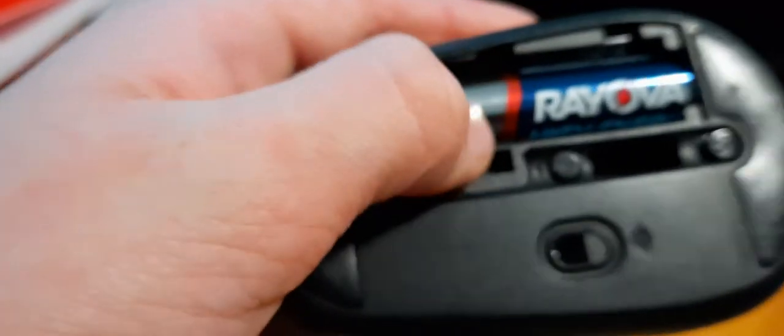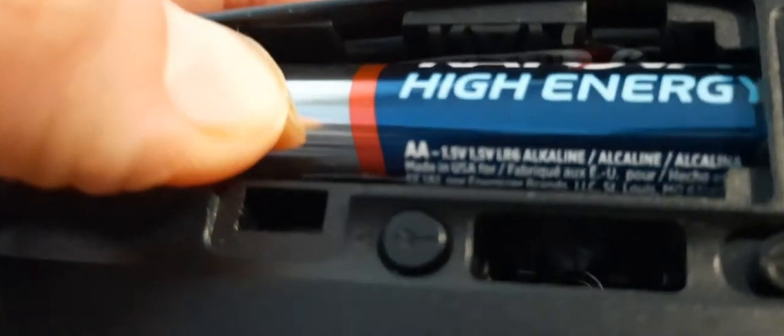This is the battery slot. It takes one AA battery. And now, let's put that back on really fast.